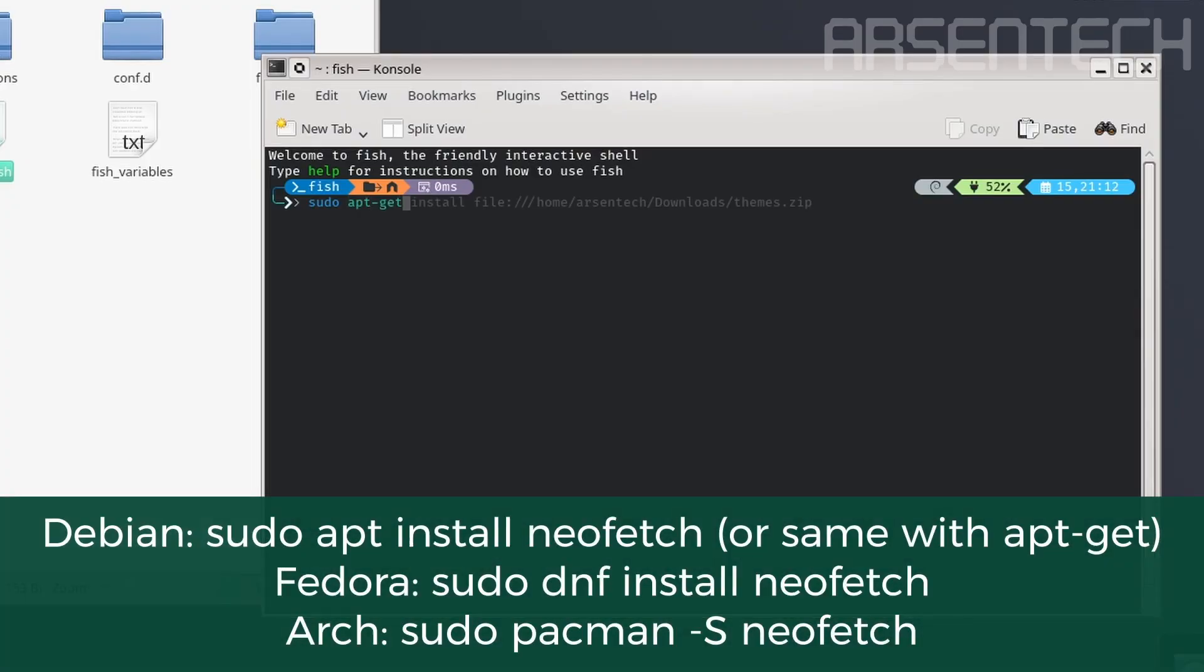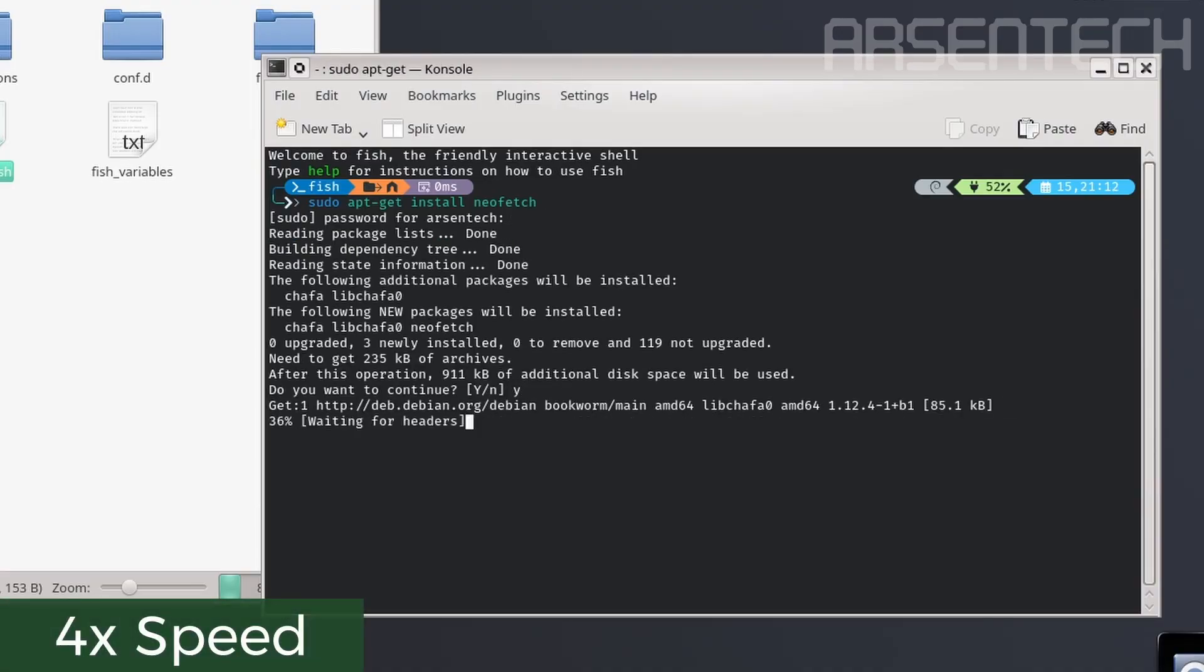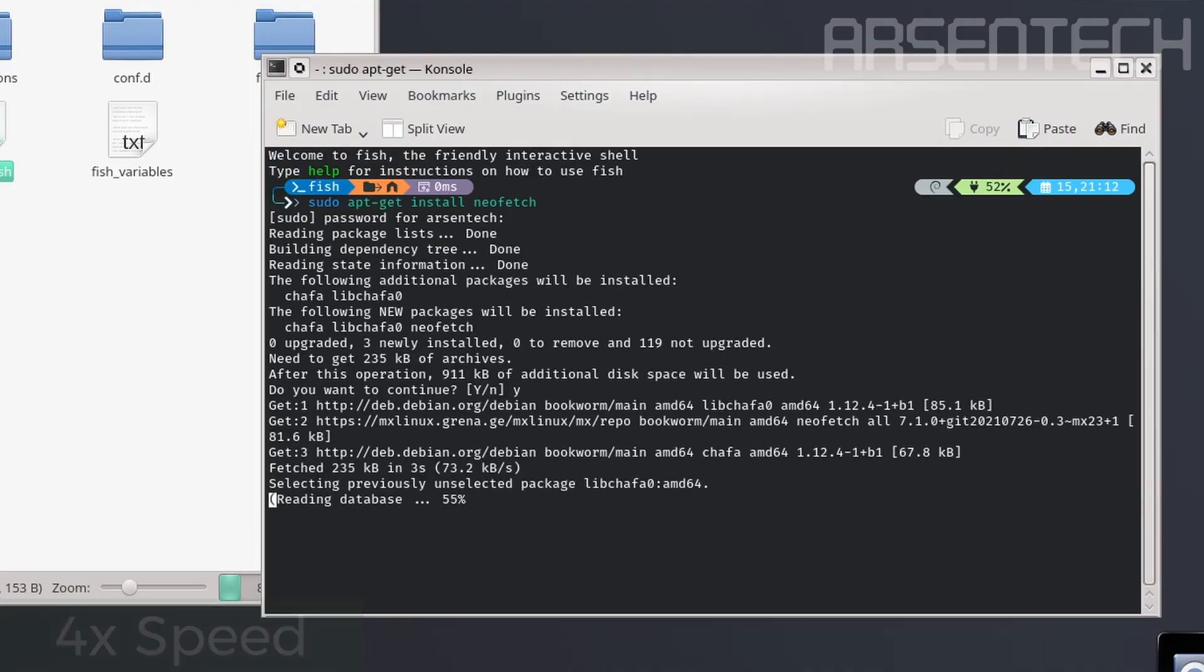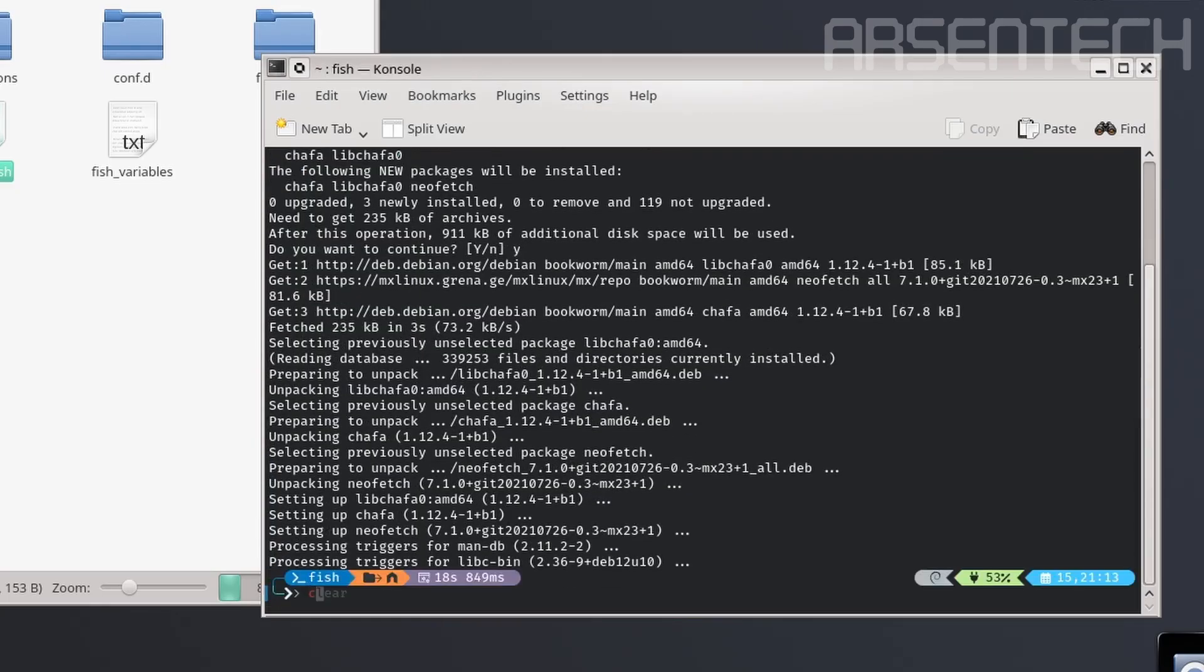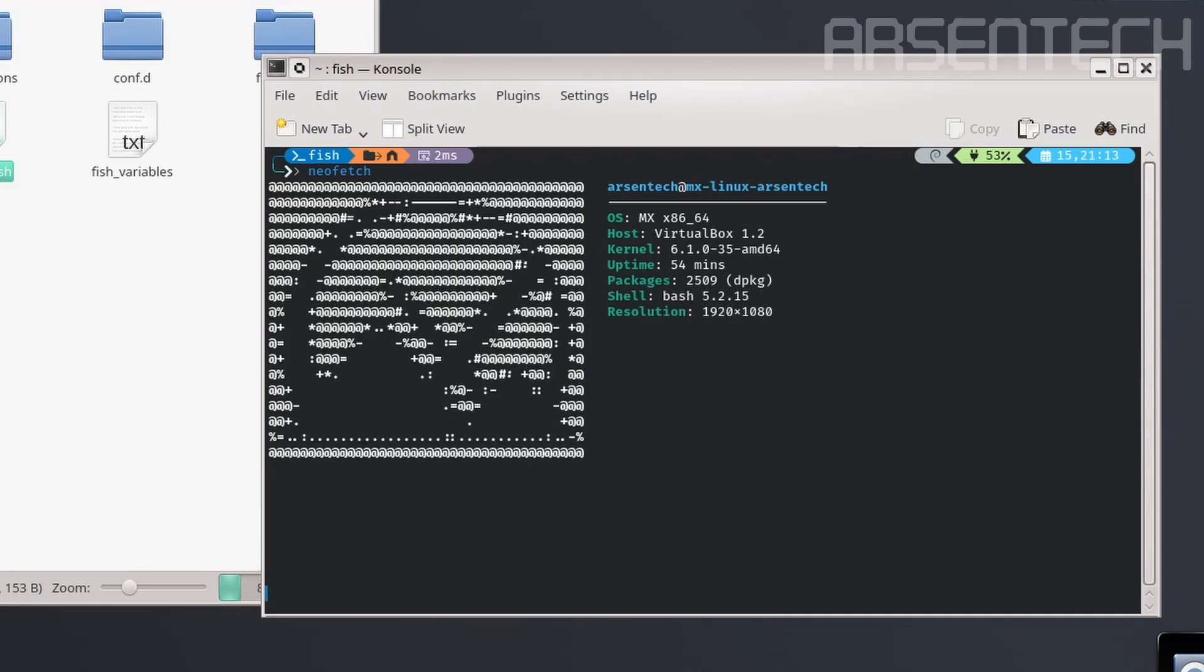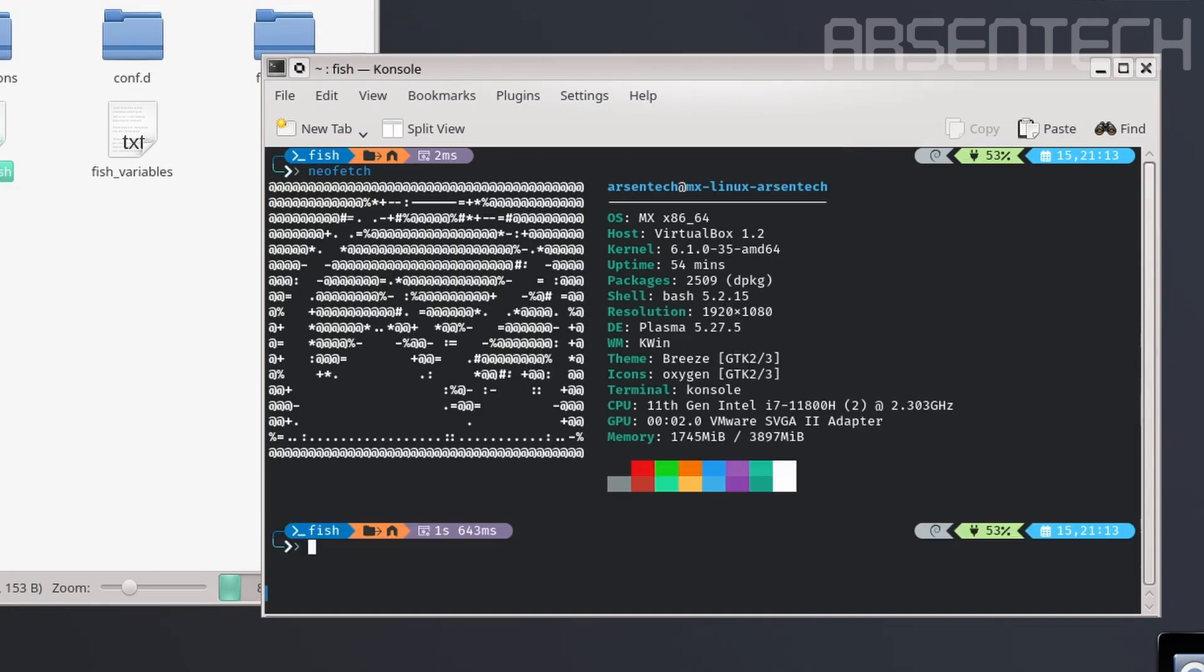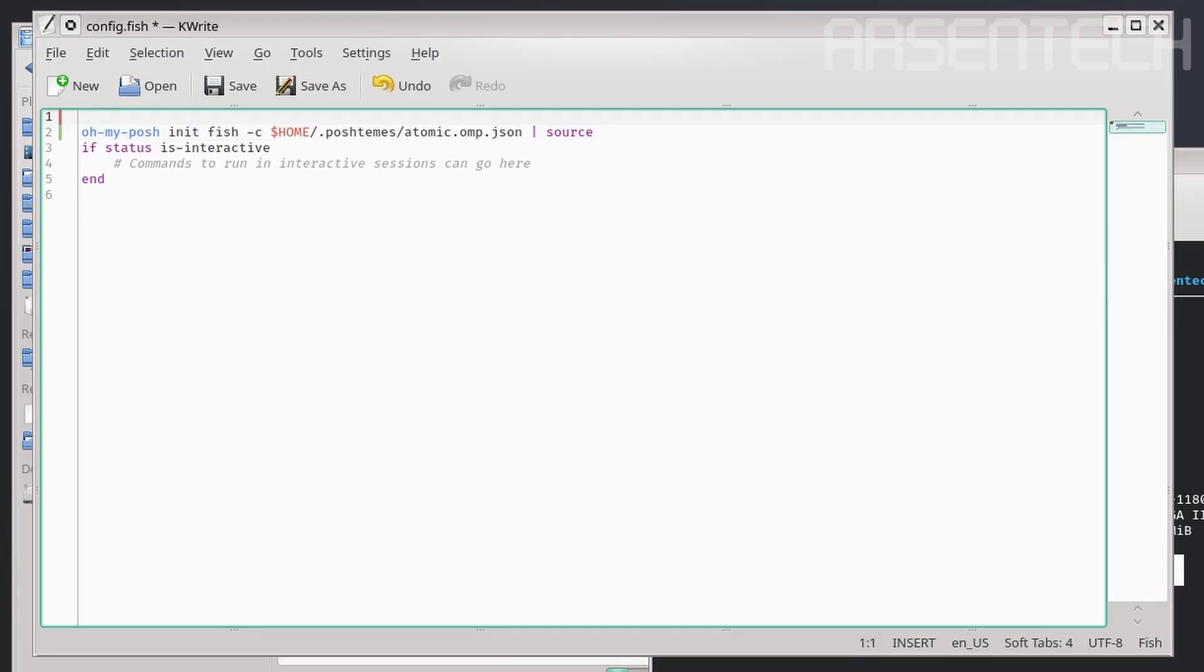Let's use neofetch to get the details of the Linux distro. And if I type neofetch here, it shows the information. If you want, you can add the neofetch on the config.fish file and save it.